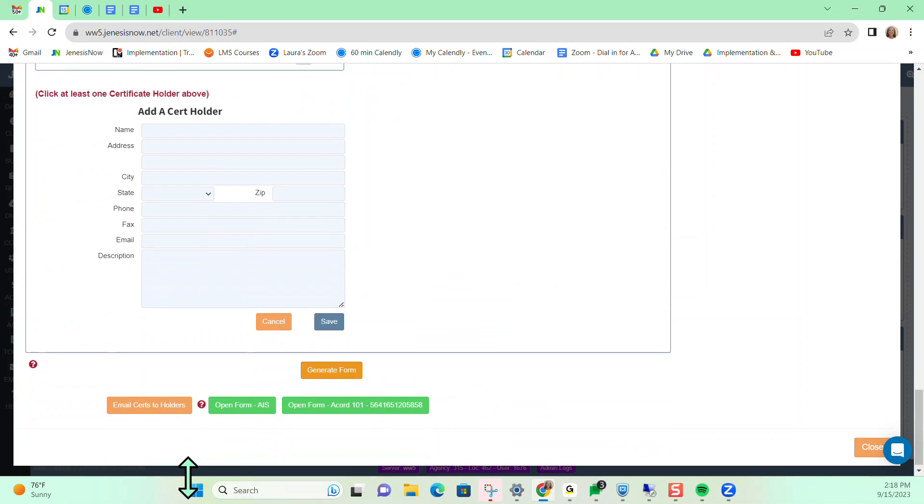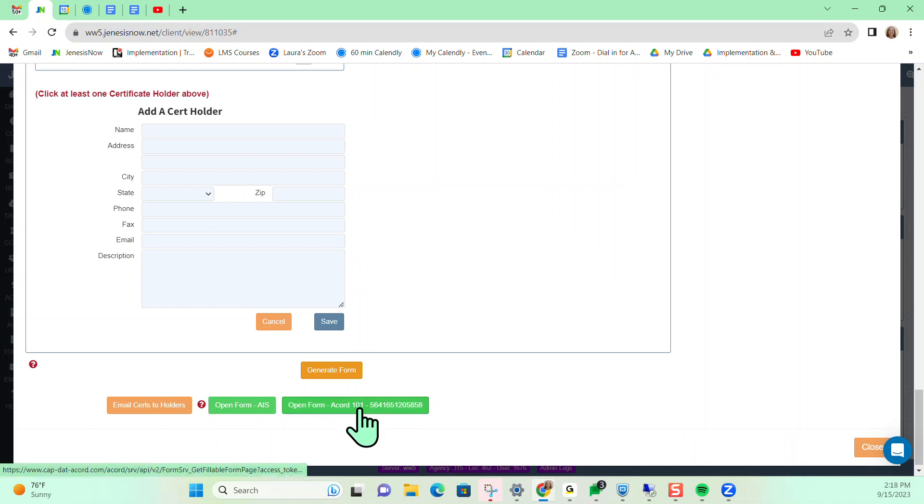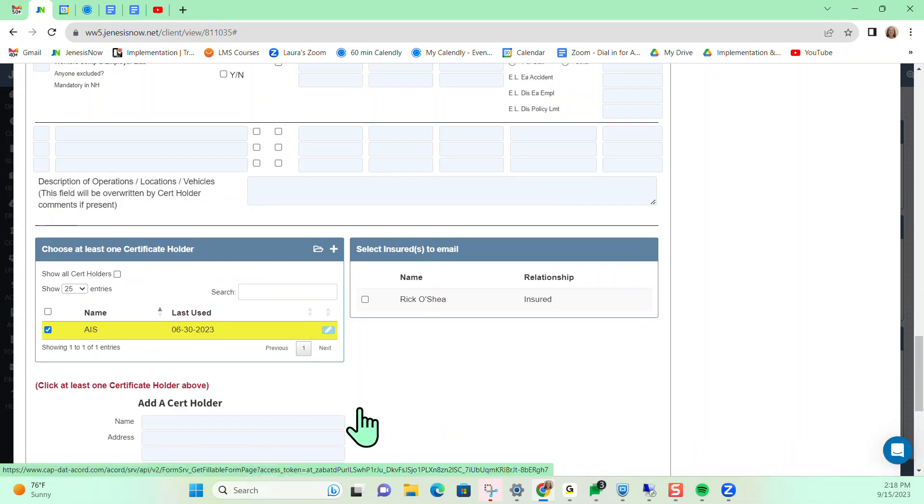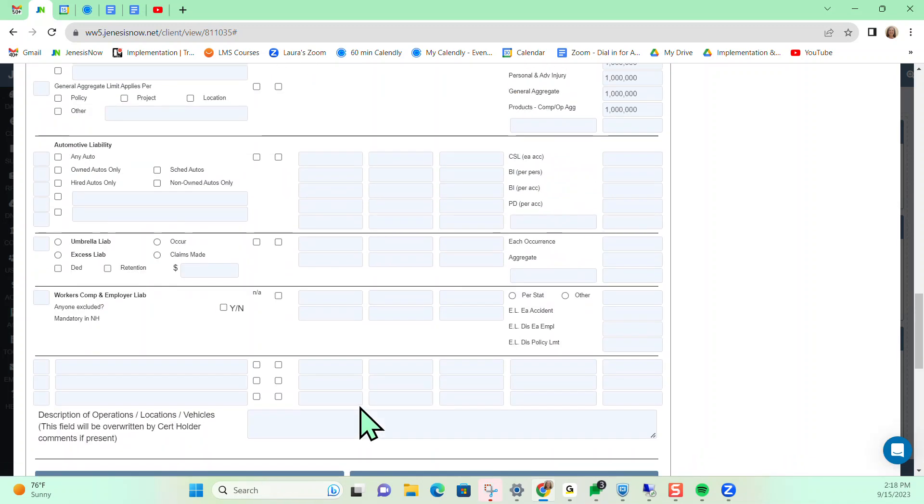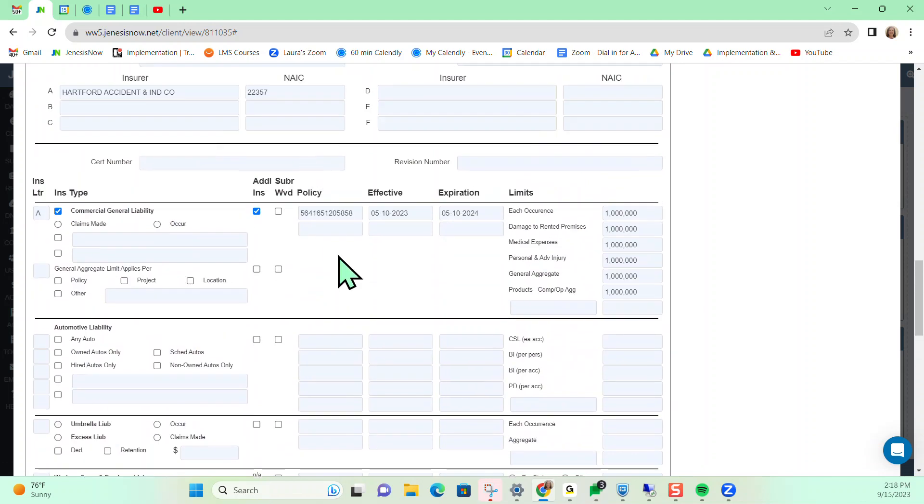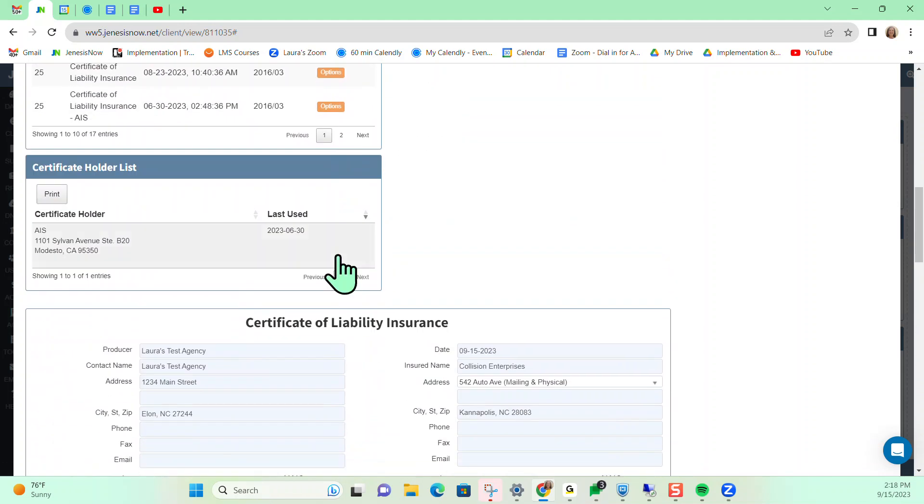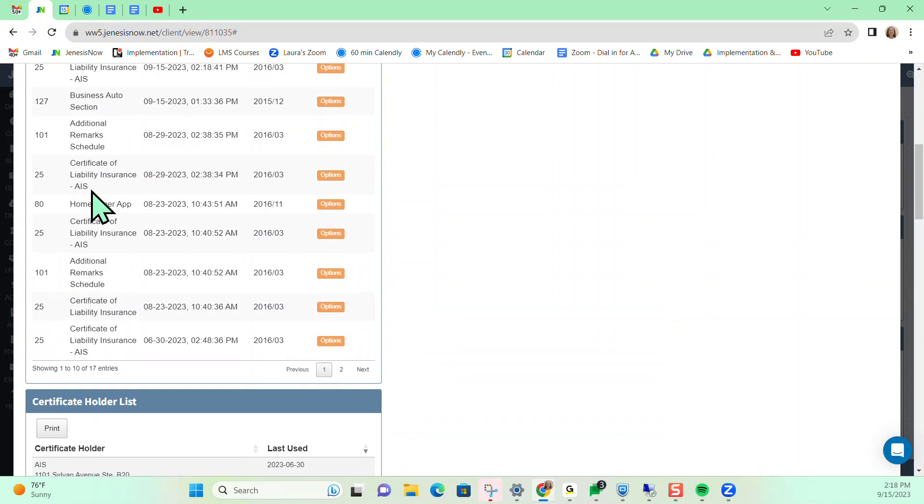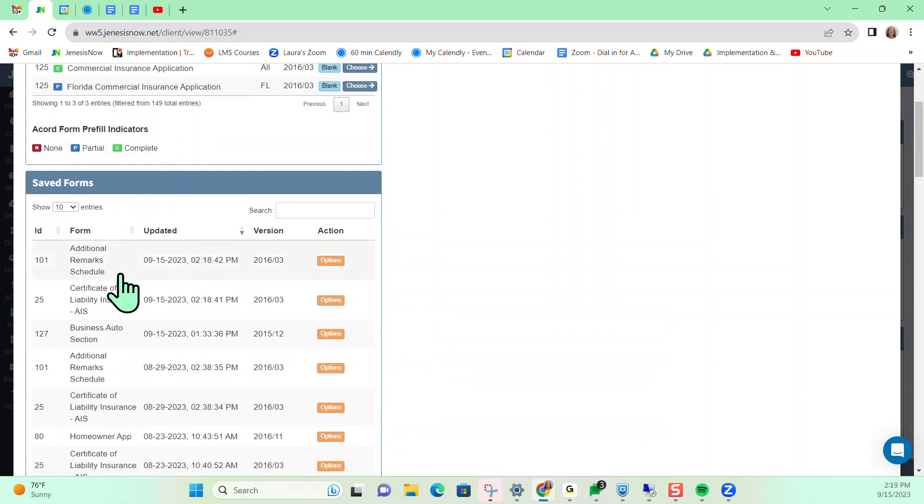So notice now I can email to certificate holders. I can open the form and I can open the Accord 101 for additional remarks if I would like to. And I can also scroll back up to the top. Now I can see that I have a list of saved forms that I have done for this client previously.